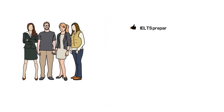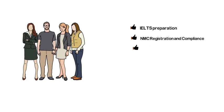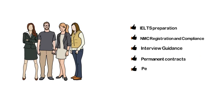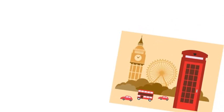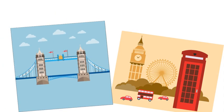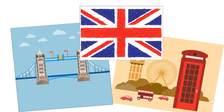We will assist you with IELTS preparation, NMC registration and compliance, interview guidance, permanent contracts, permanent visa sponsorship, relocation and accommodation of your choice. Let us be your guide to the wonders of the UK.